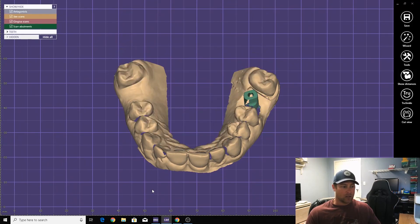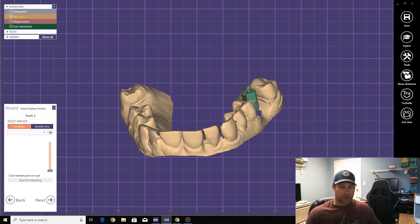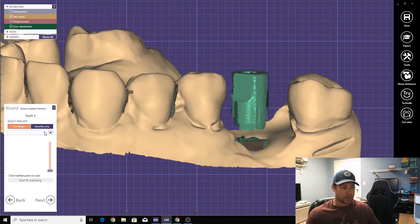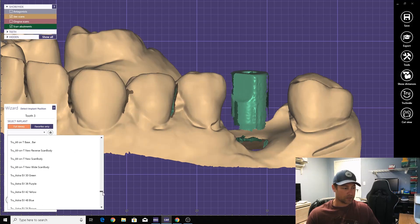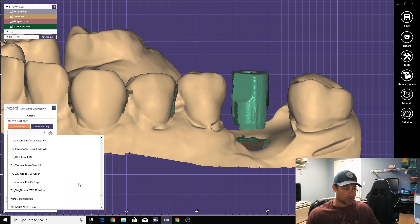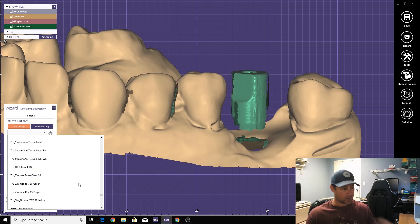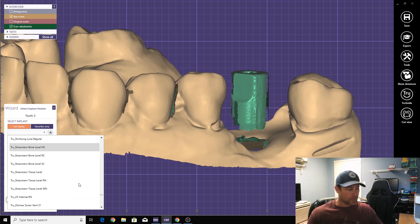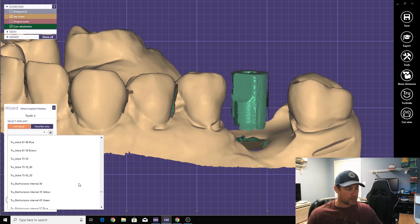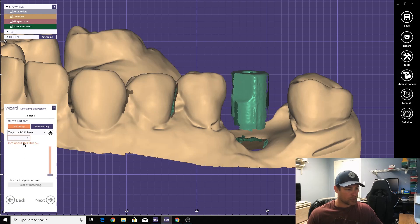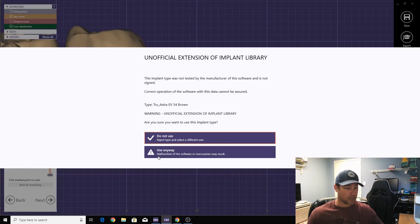Turn this off. All right, first thing is to orientate the scan body. Choose the library. This one is a true abutment, that's what the doctor ordered. Astro EV, 5.4, 5.5 millimeter height for the tie base.